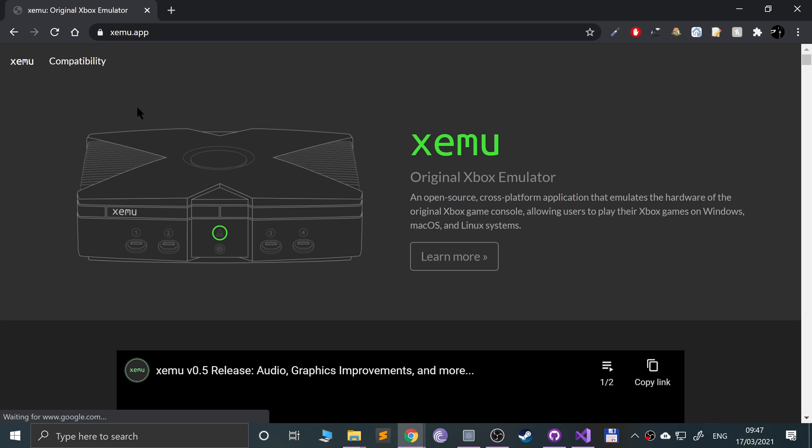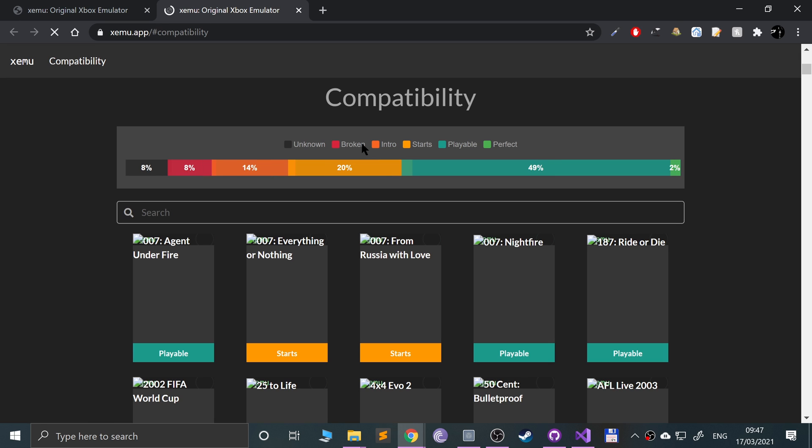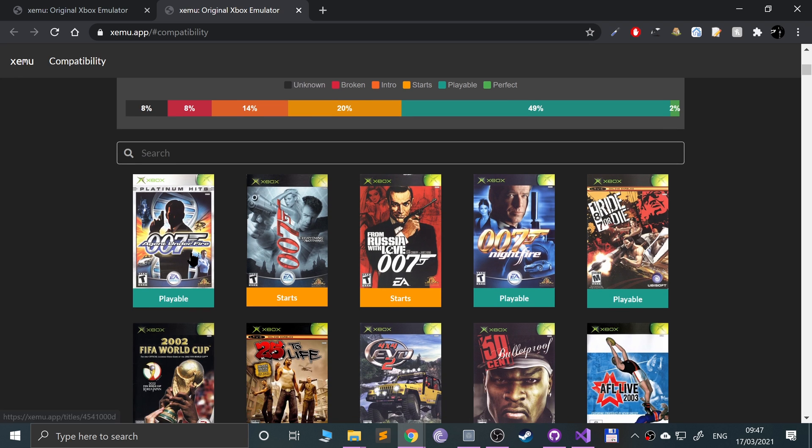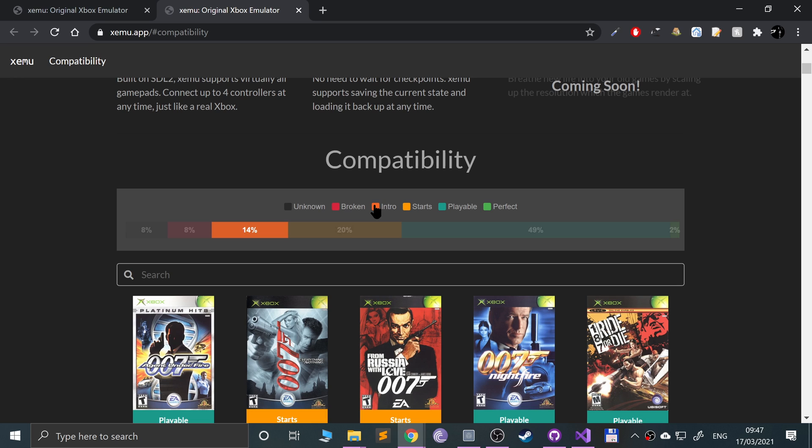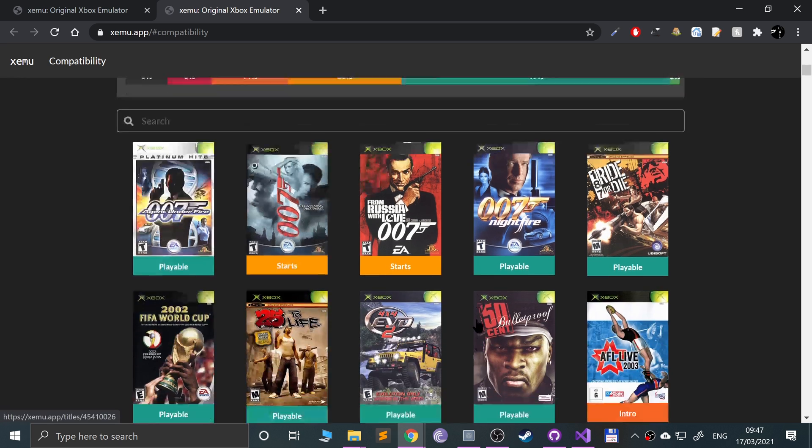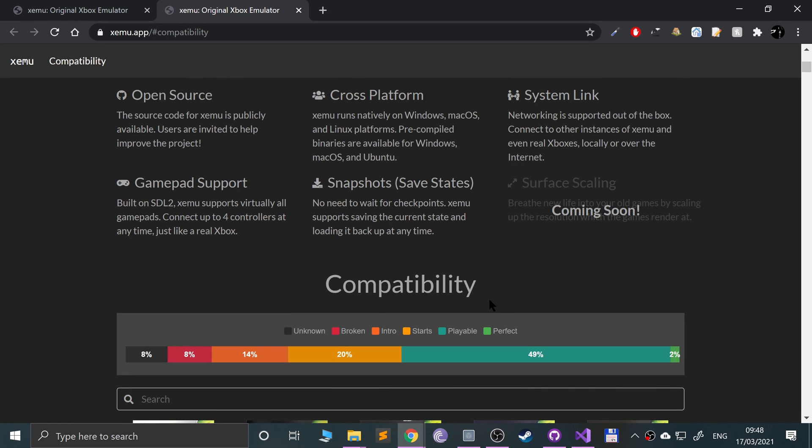First thing I recommend doing is going to compatibility and checking out how compatible the game that you want to play is. Some are unknown, some are broken, some only get to intro, some will actually start, some will start and are playable. There's a select few that will go to intro, start, playable, and they're perfect good enough from start to finish. It's probably as if it's on an original Xbox.